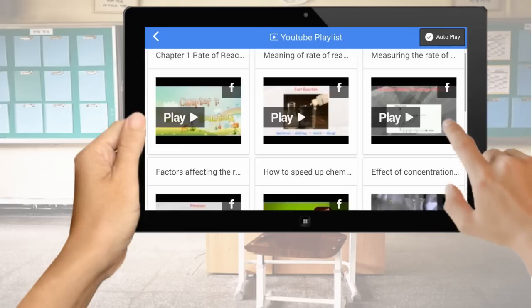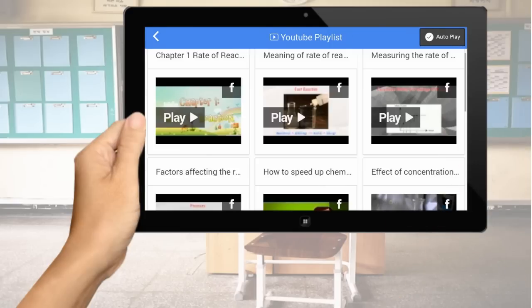IPTV contents contain relevant learning and engaging content that is in line with the school syllabus.